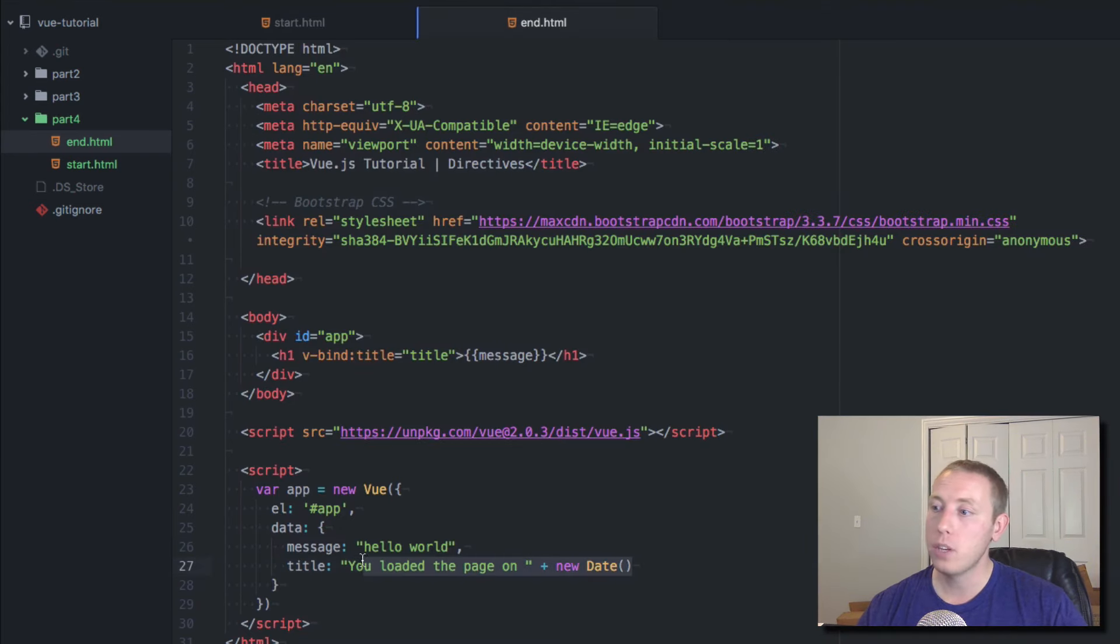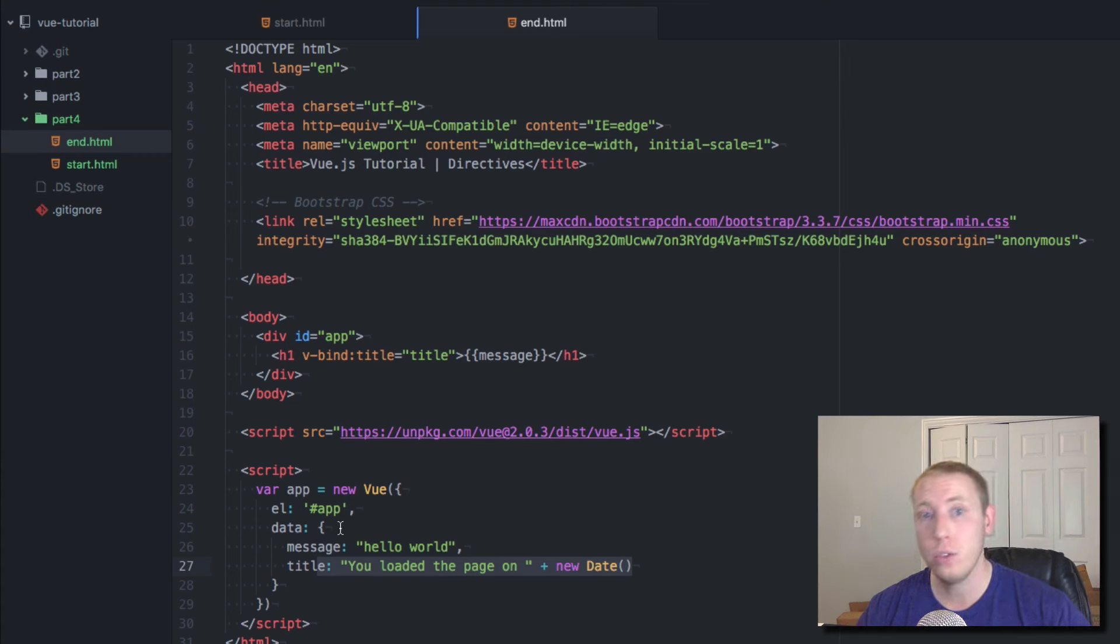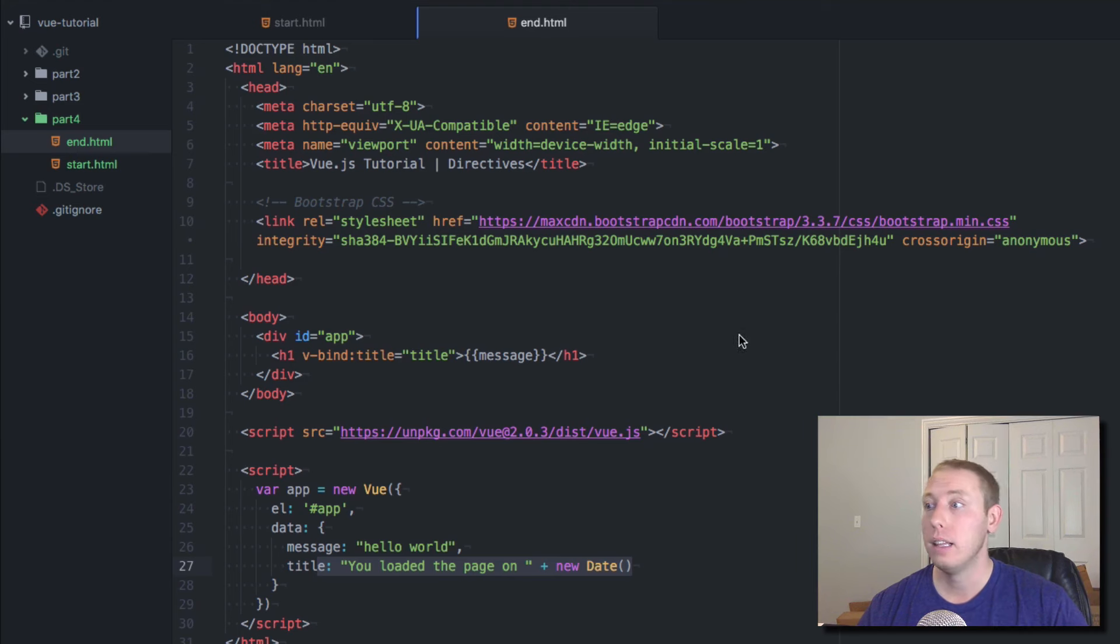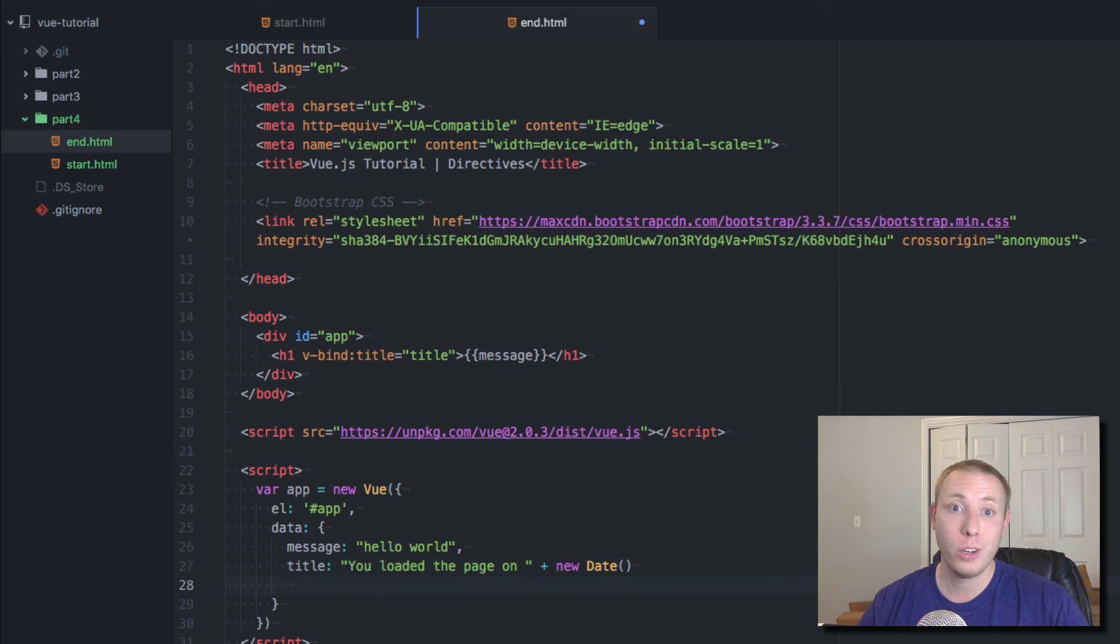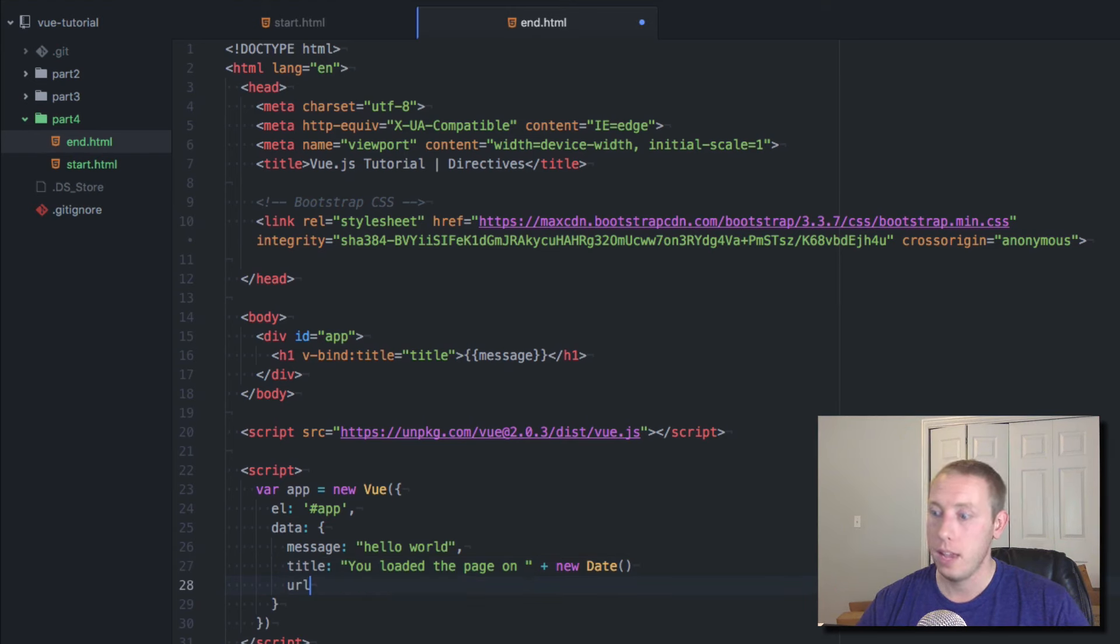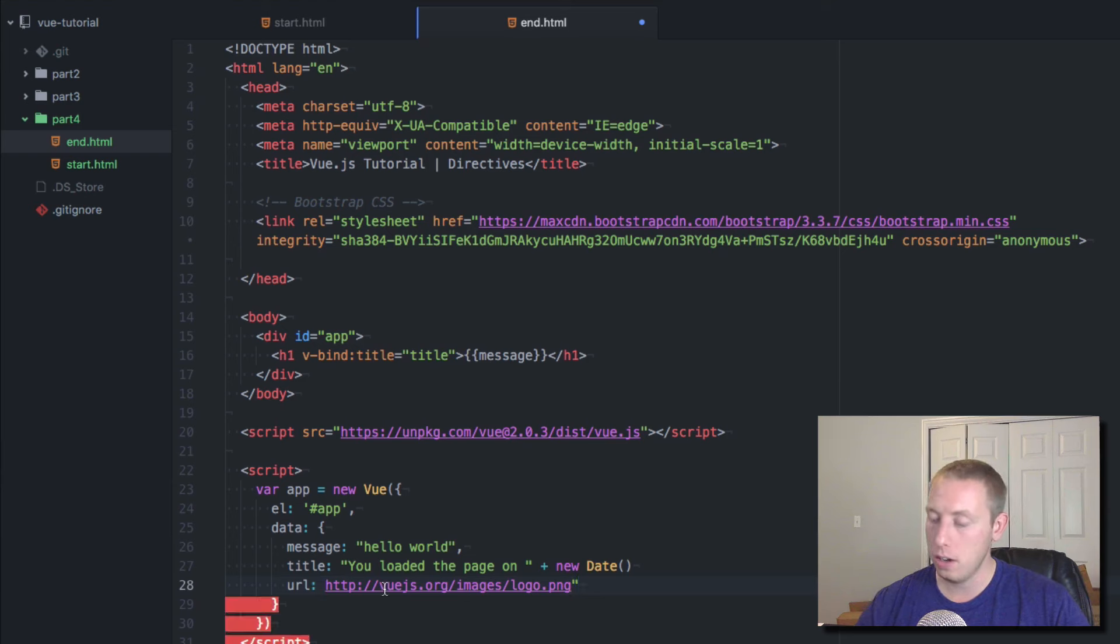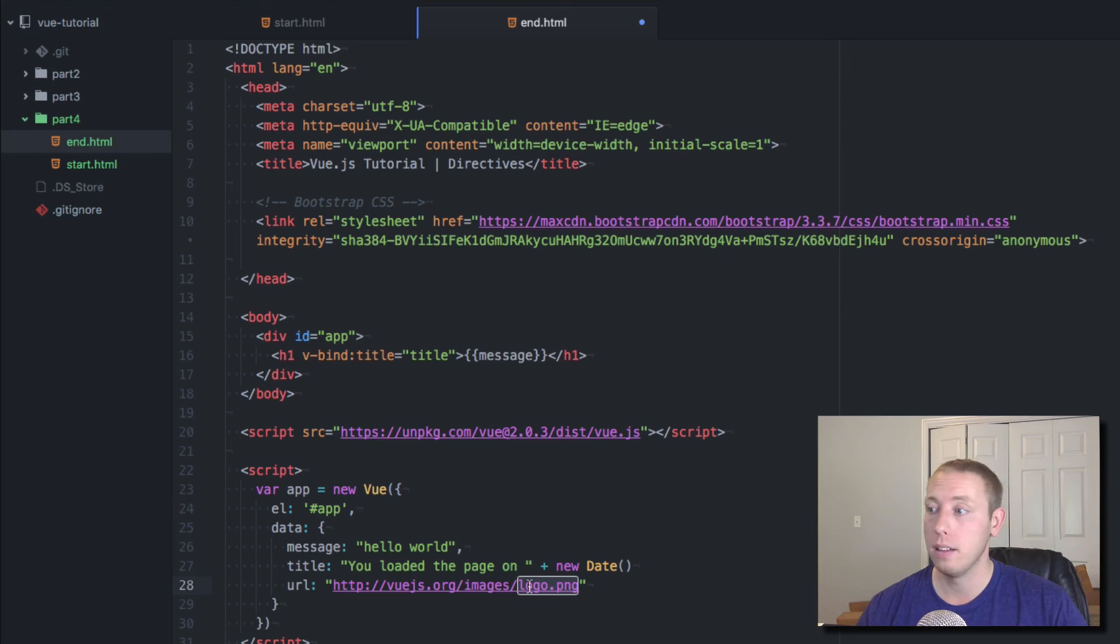Anyway, I just want to show you guys basically how that works. You might be wondering why is this useful? Well, this can be useful for lots of different things. So for example, let's think of another use case for this. Let's say that you're pulling in somewhere you have a URL, and we're gonna say image equals a URL. I'm gonna pass in a value here that goes to the Vue.js logo.